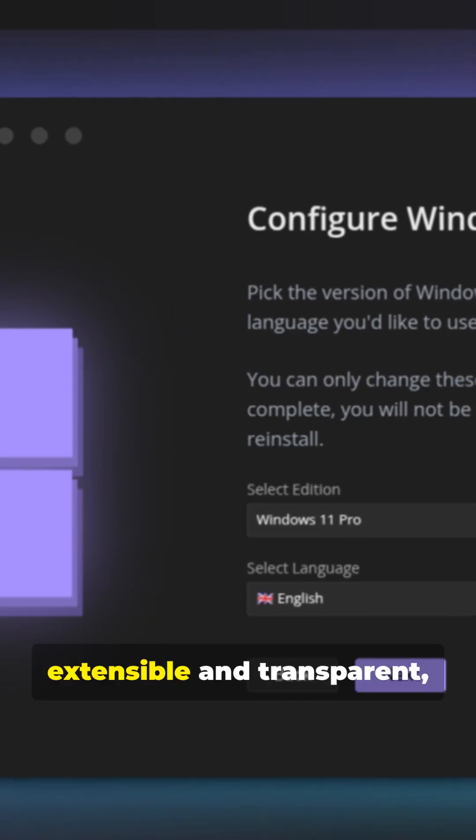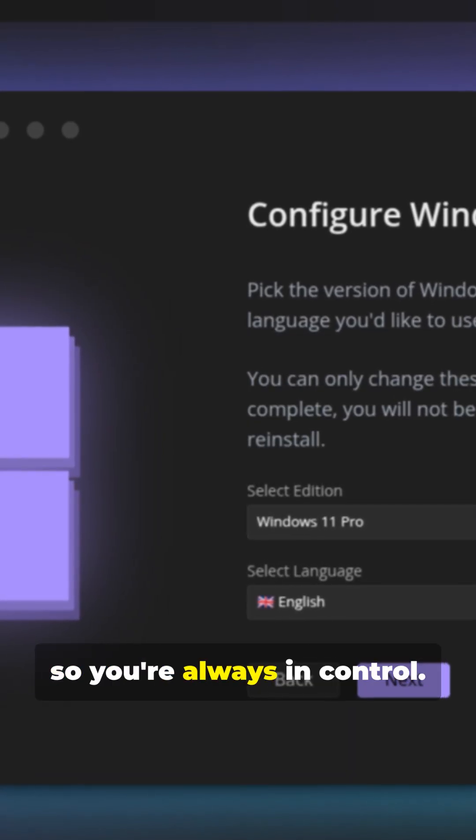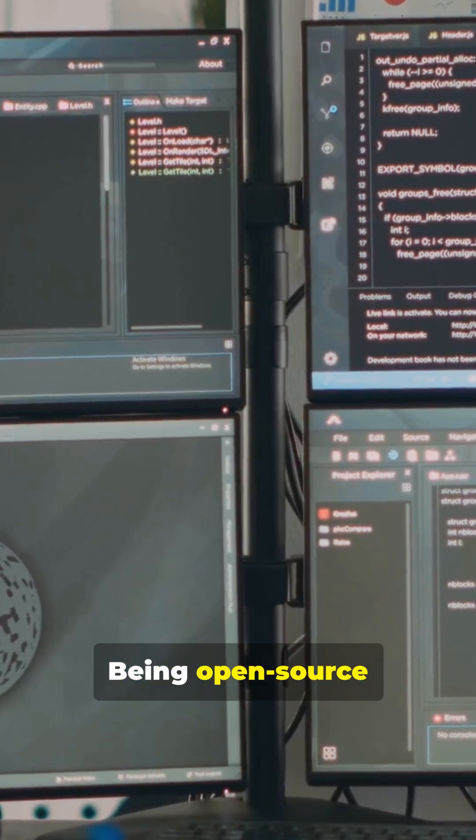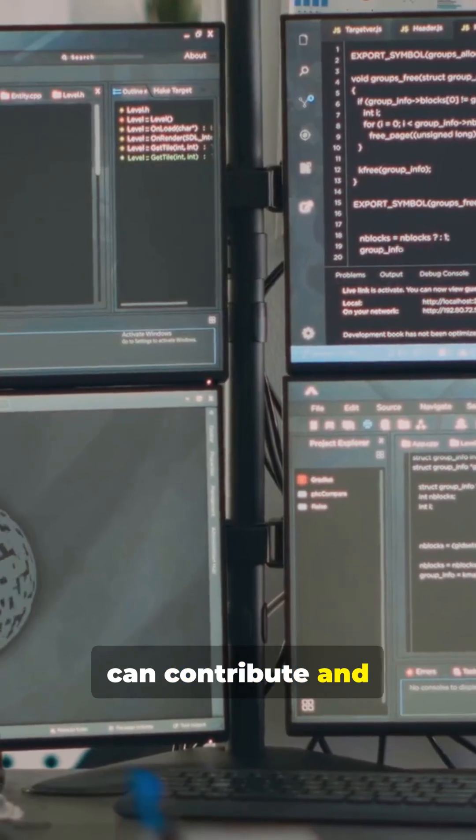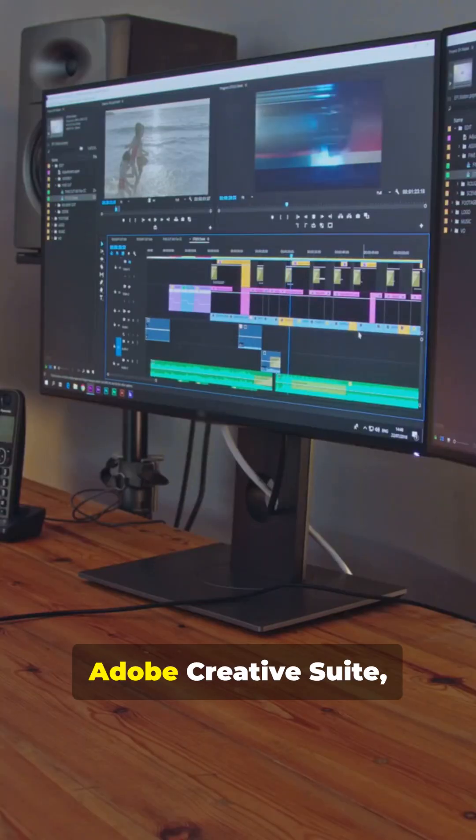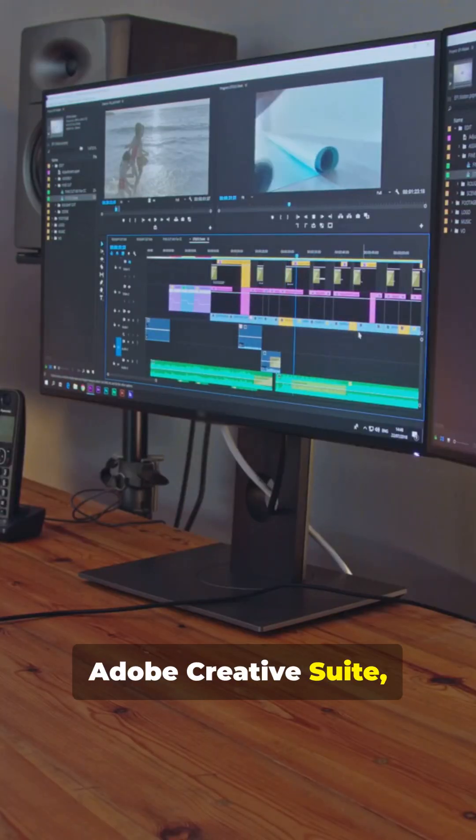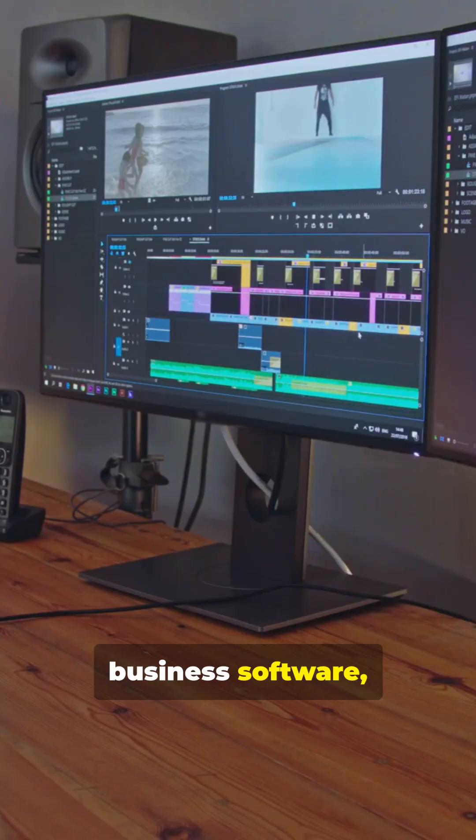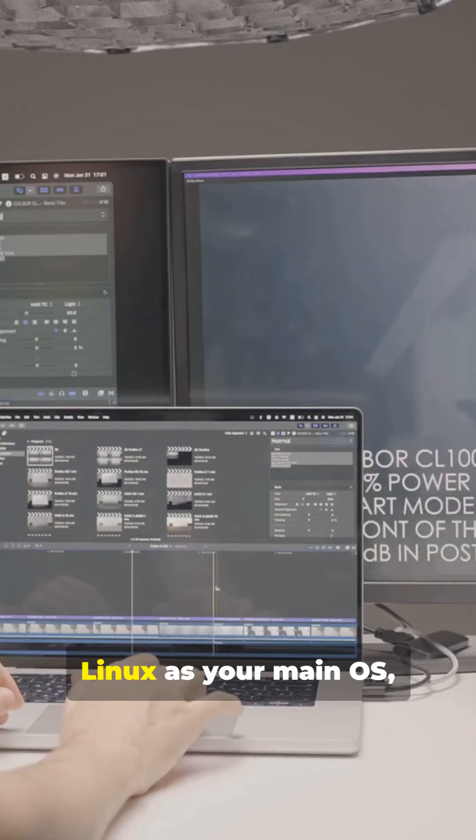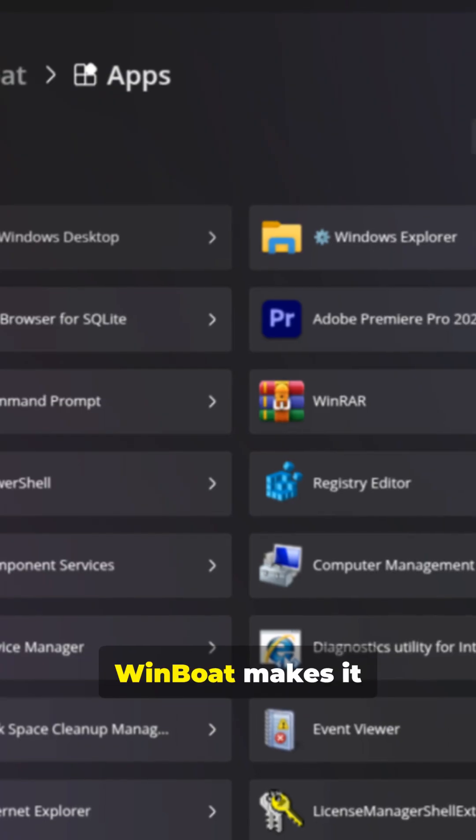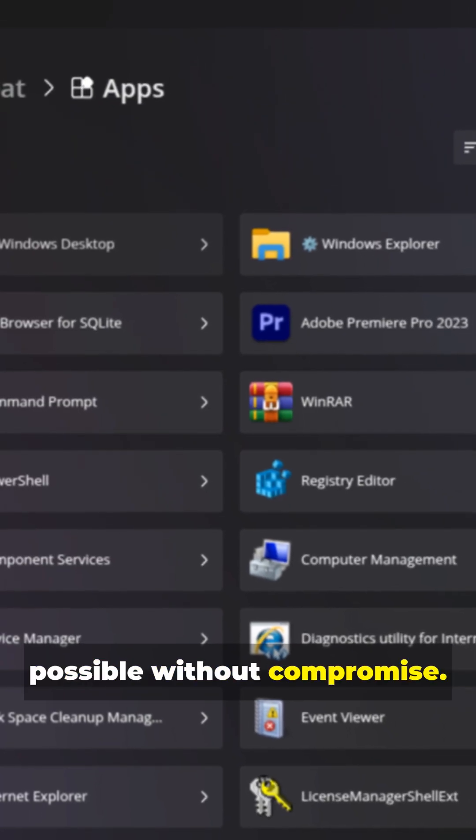And the automated install means no technical expertise required. The lightweight VM approach means better performance than traditional solutions. Plus, it's extensible and transparent, so you're always in control. Being open source means the community can contribute and improve it. Whether you need Adobe Creative Suite, specialized business software, or just want to game while keeping Linux as your main OS, Winboat makes it possible without compromise.